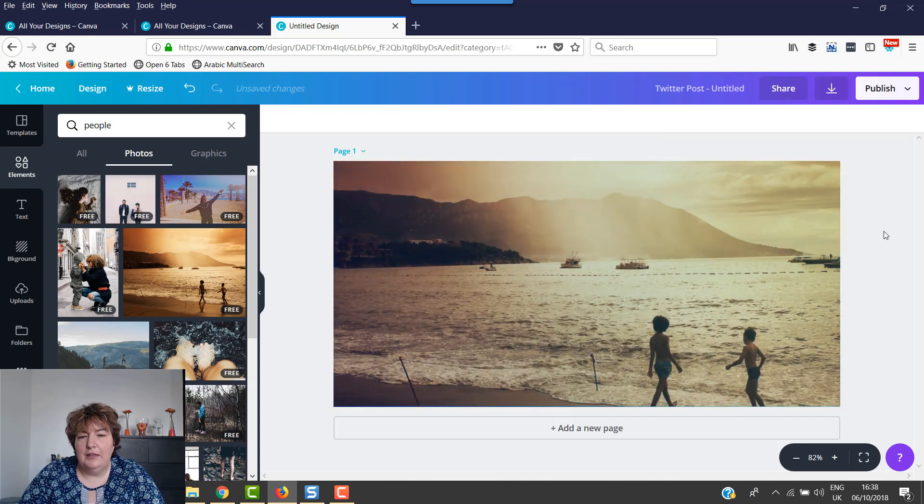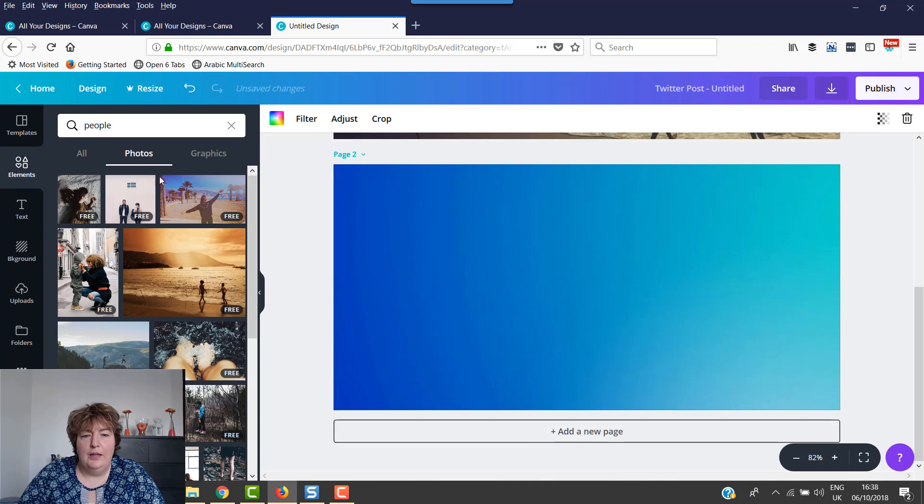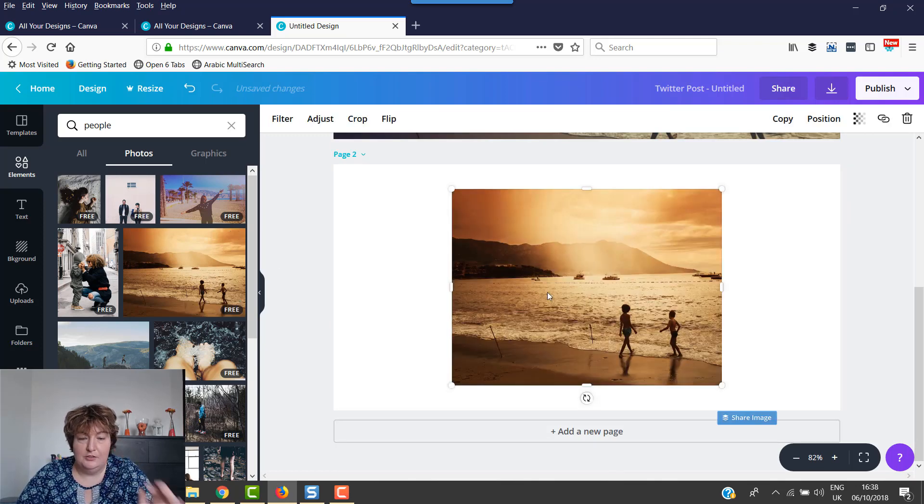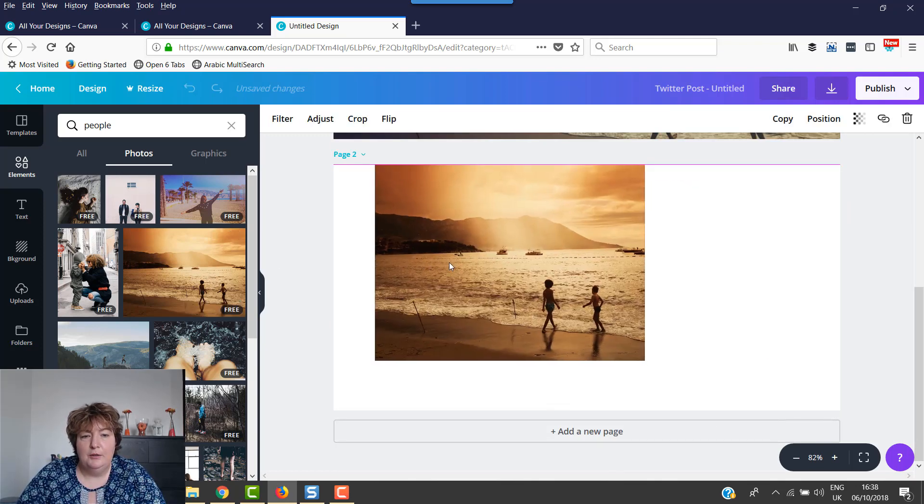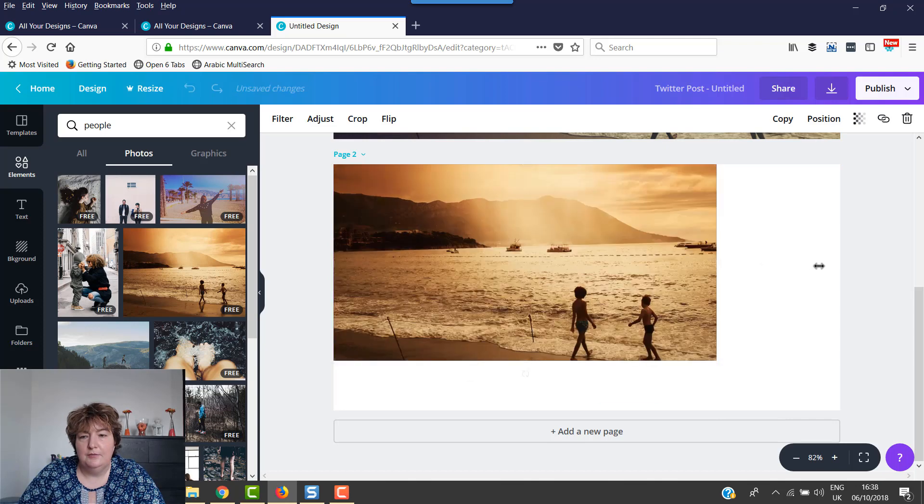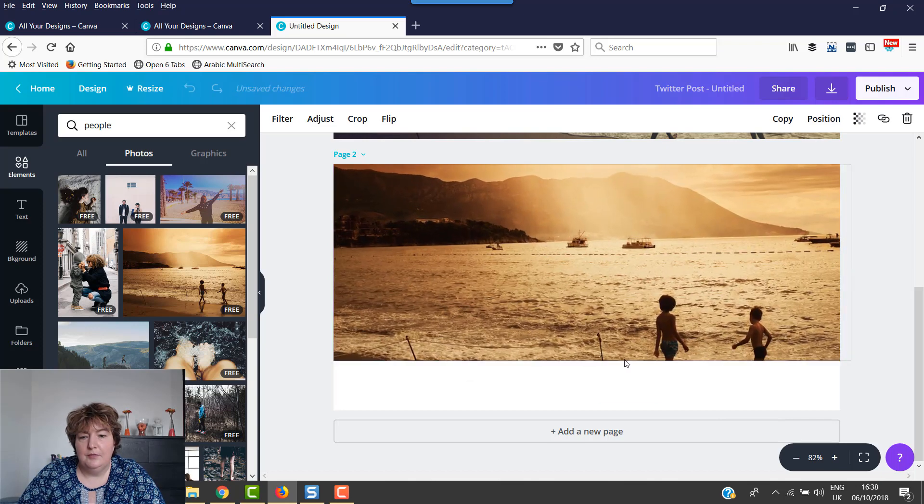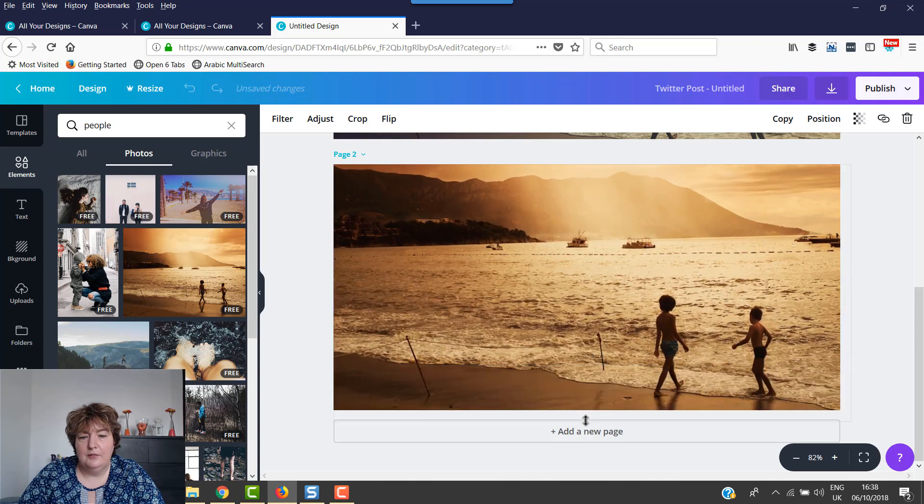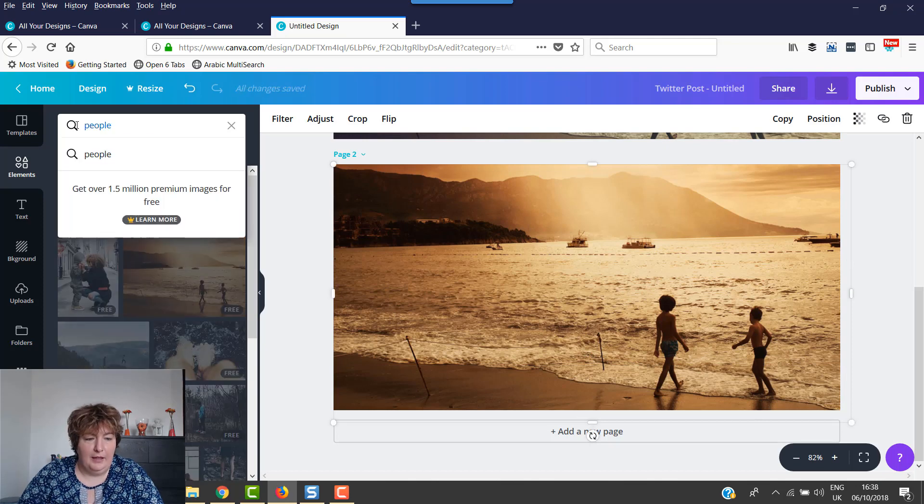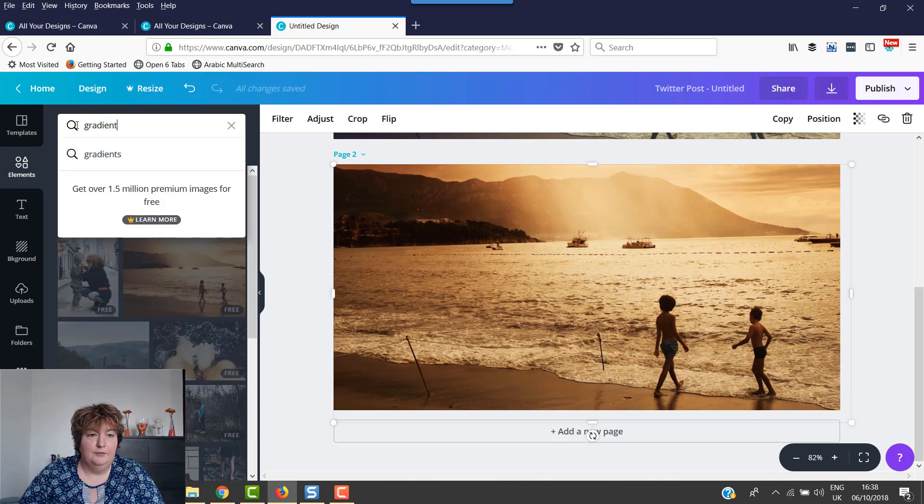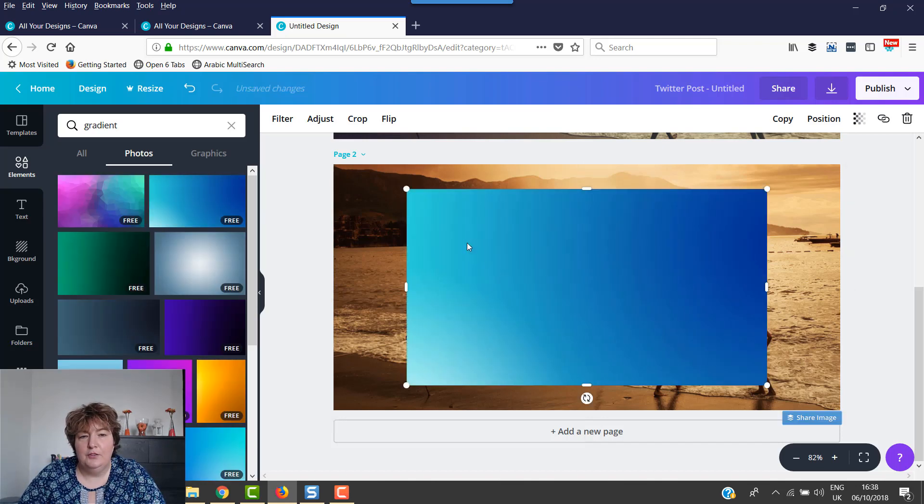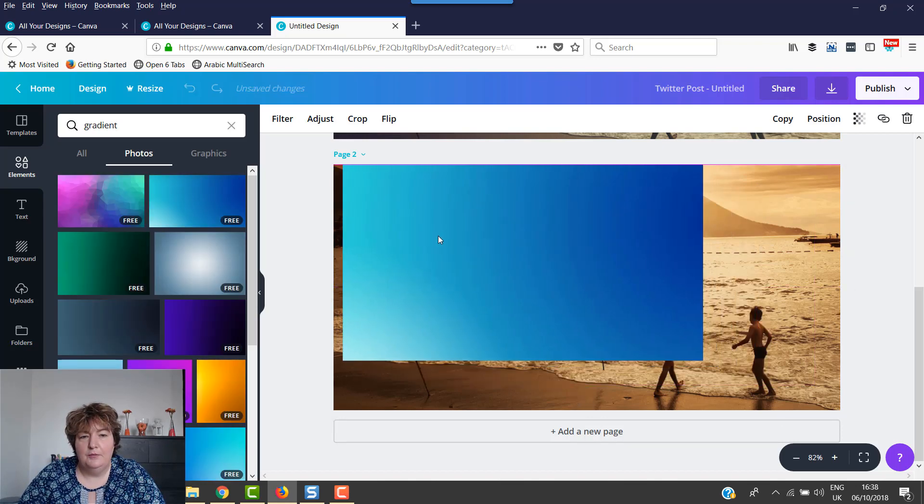And then you can do it the other way around where you put the image on first. So we can put our image here first. Then we go back and get the gradient.